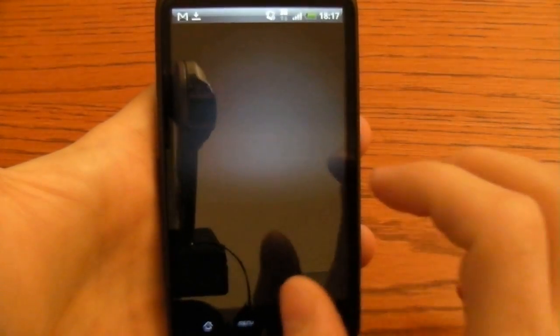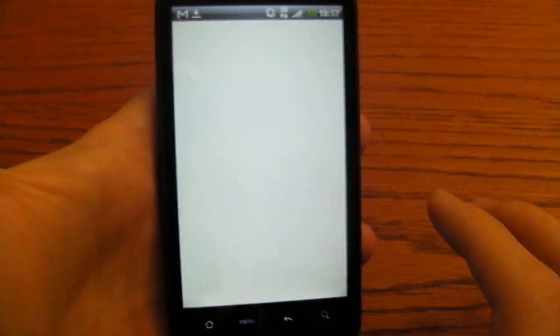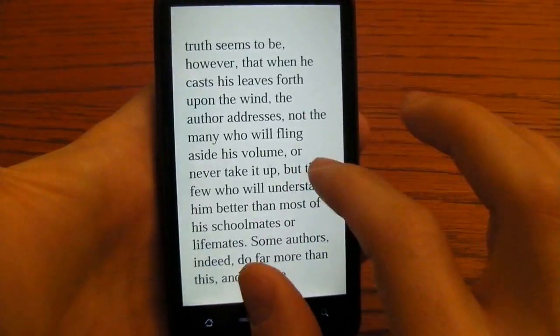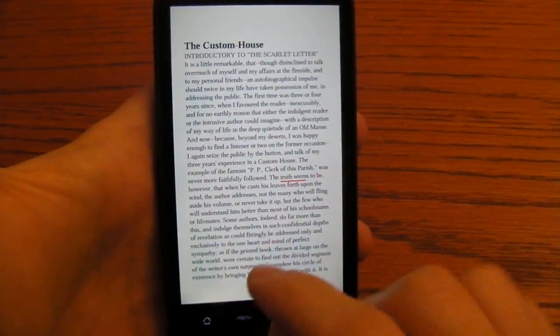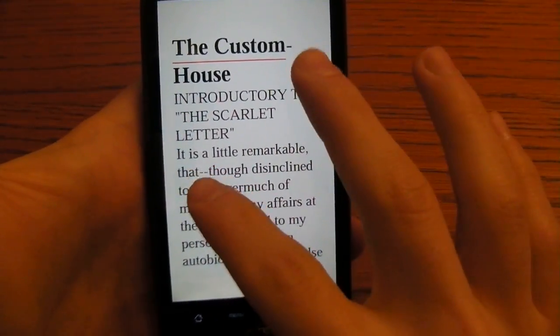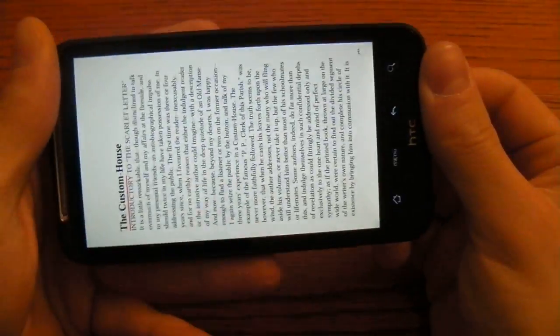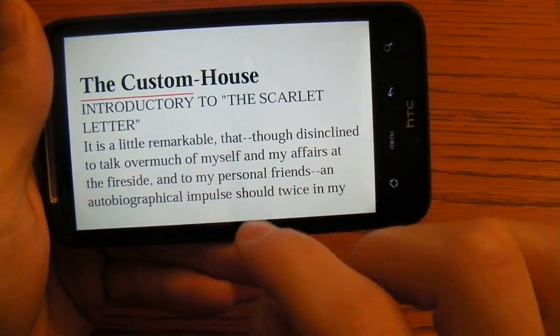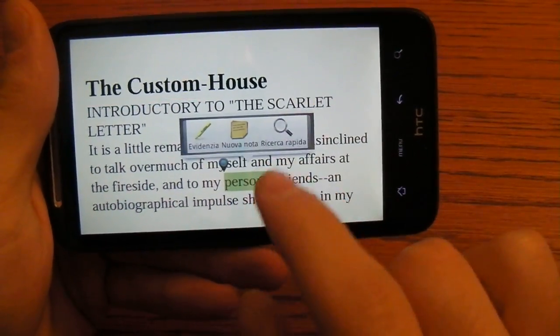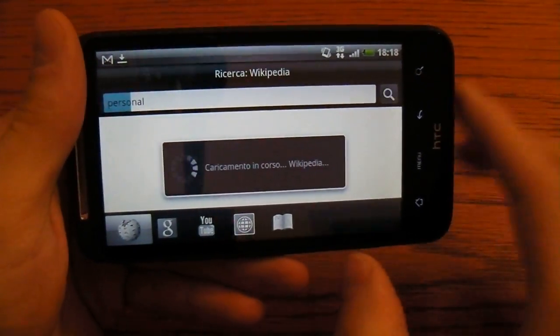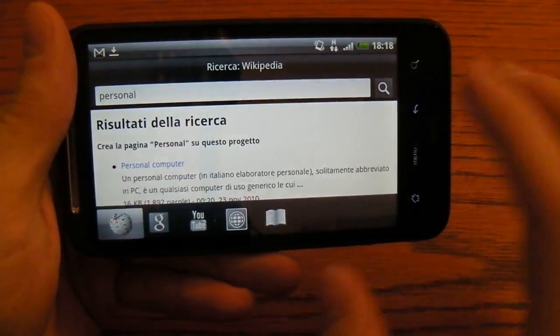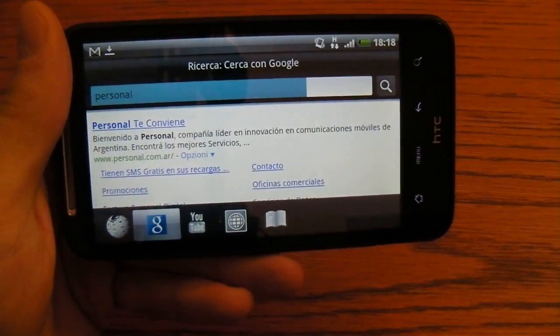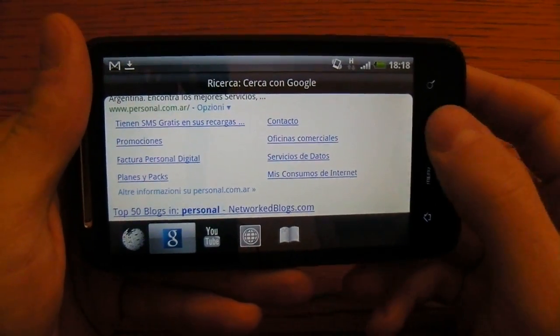We have also an ebook reader which uses Kobo store for the books. You can load all the books you want. It remembers the page where you were and you can also pinch to zoom. The text just adapts to the screen. There is an accelerometer too. The great thing about this is that if you are a foreign user, you can select a word and just search it on the web to see what it means.